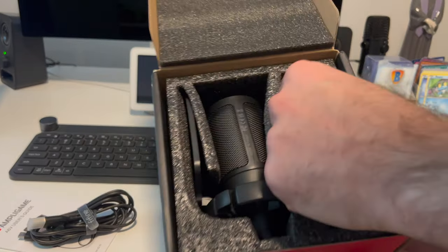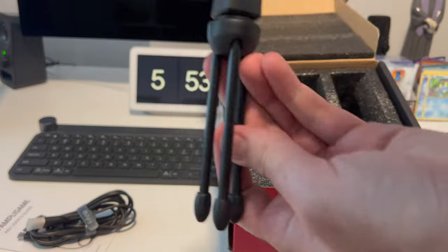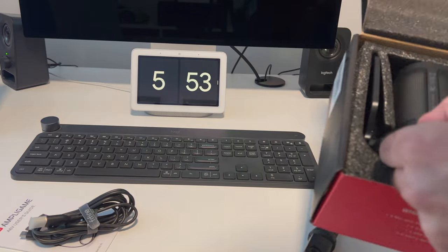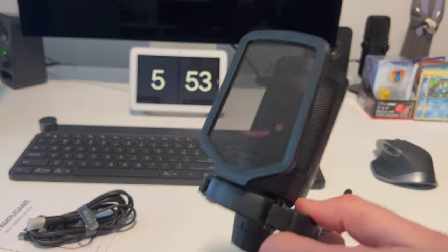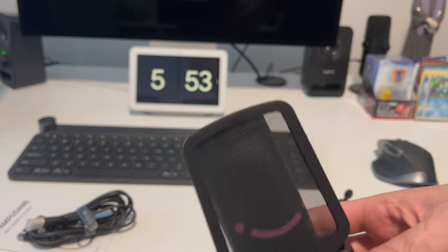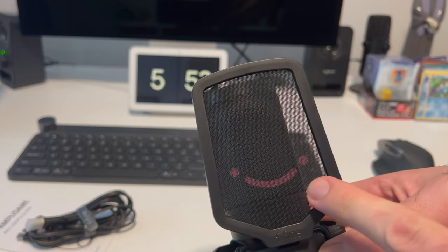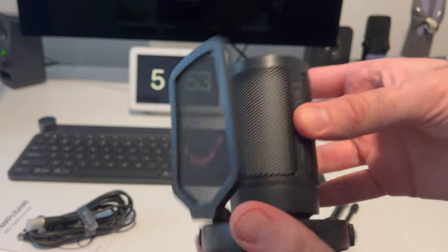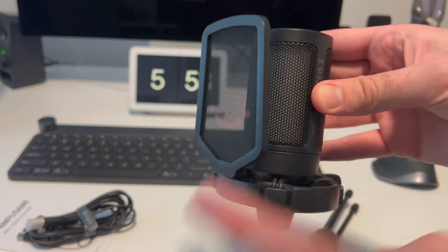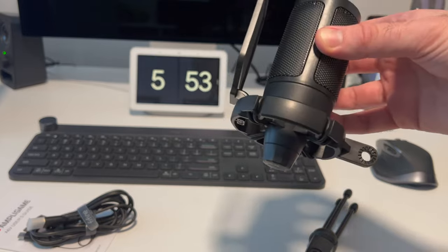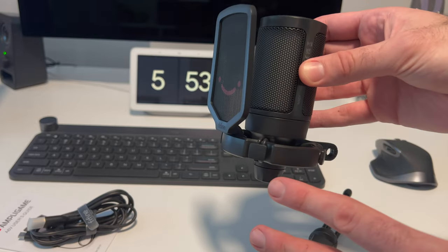There's the mic. First, we've got the stand over here. And the mic with the pop filter built in, you know, the cool little smiley. And there is the mic itself. Let's go ahead and get it on the mic stand and set it up.